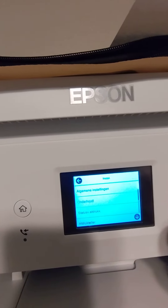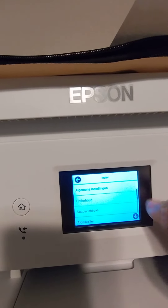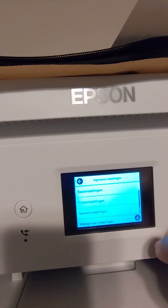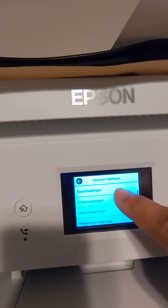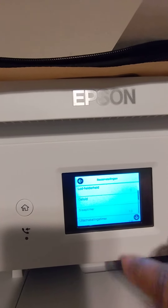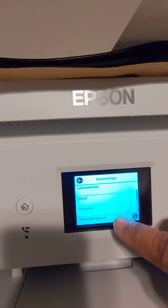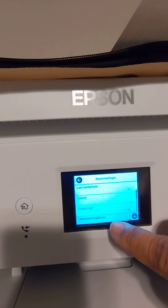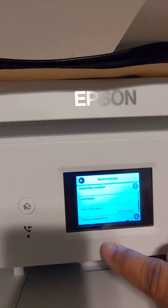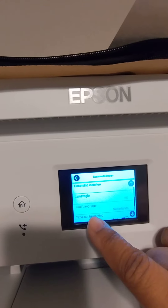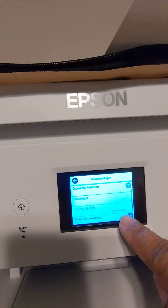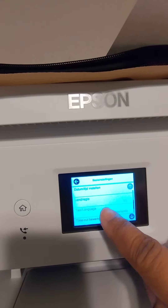We want the first setting, the second setting, and we're going to scroll down until we get to language. See right here — it says language, and it shows the language it's already set to. Let's change that.